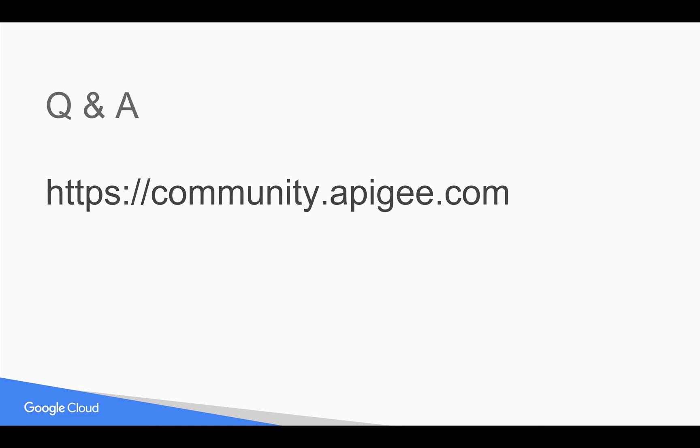If you have any questions, please feel free to post your questions in community.apigee.com. Subscribe to YouTube channel to get notified whenever there is a new 4-minute video on Apigee or Apigee developer portal. Thank you for watching this video.